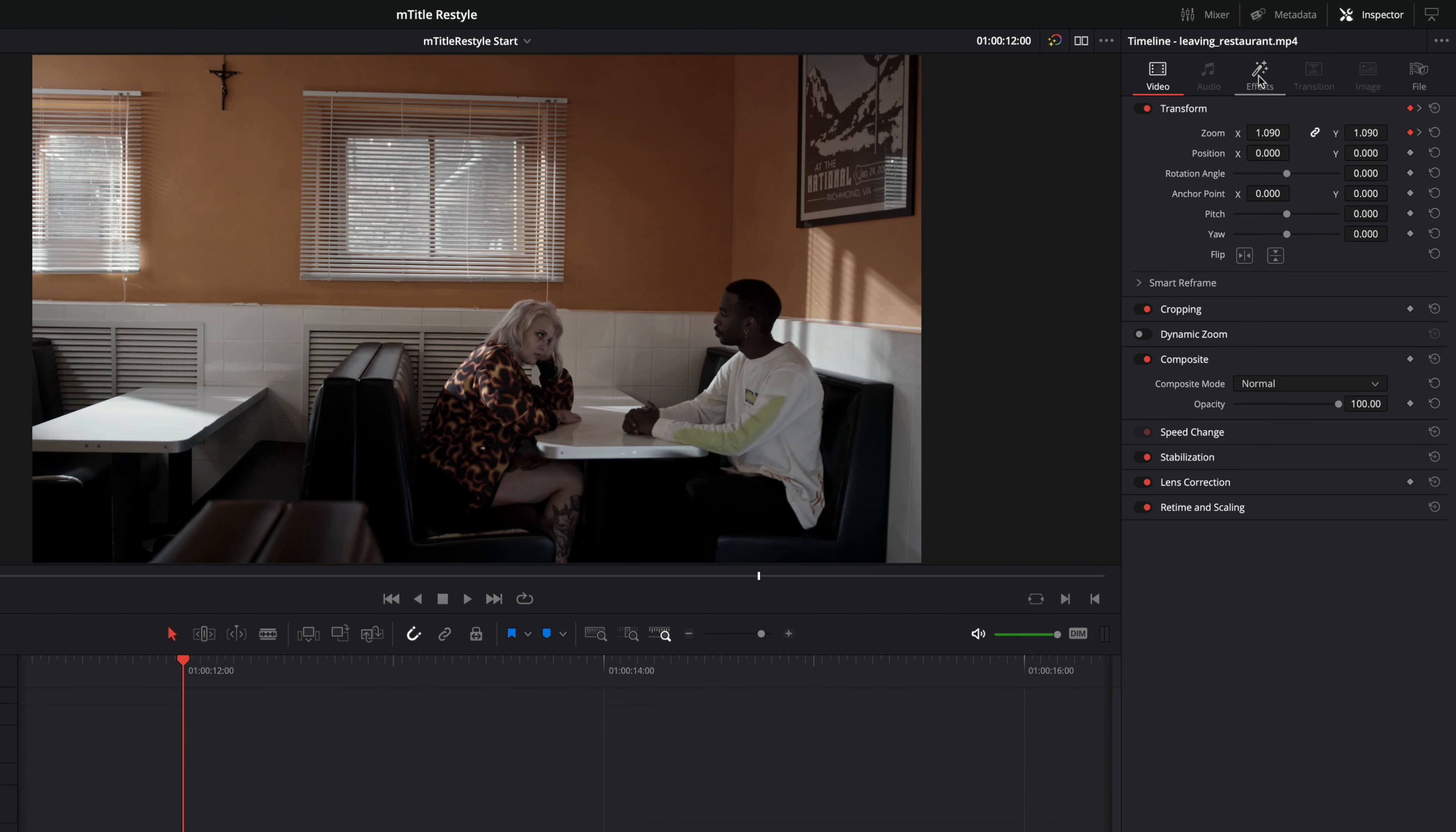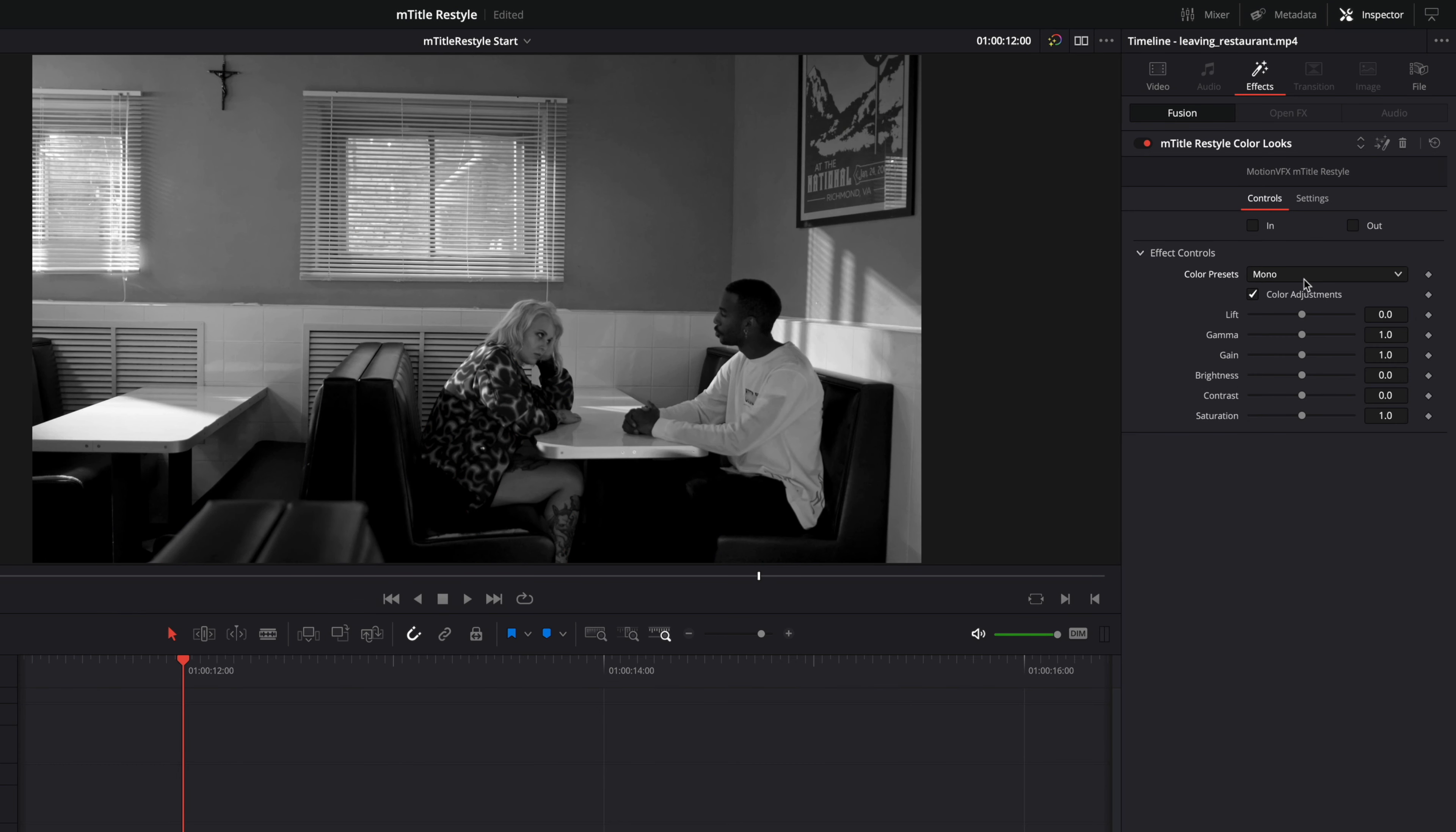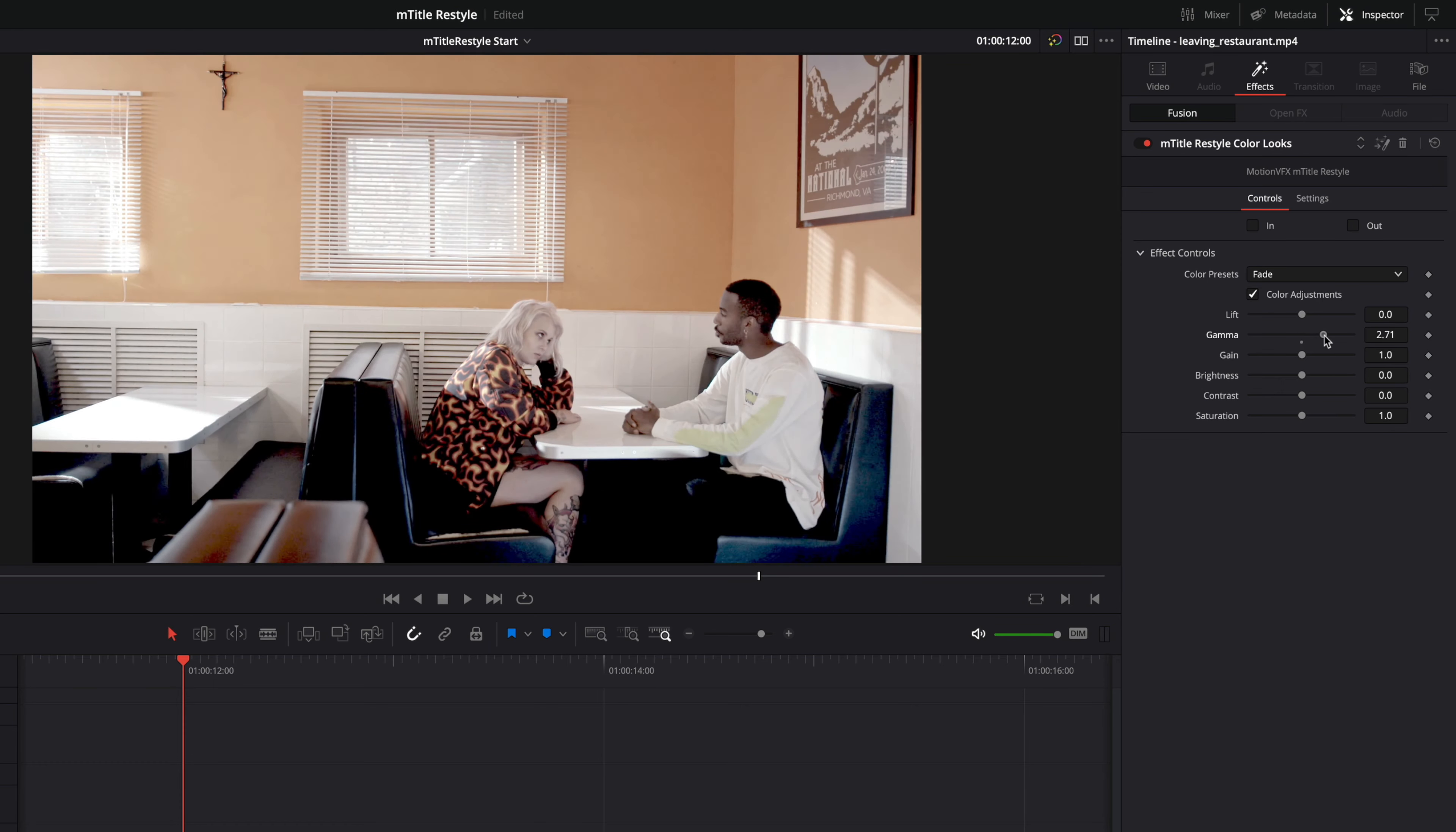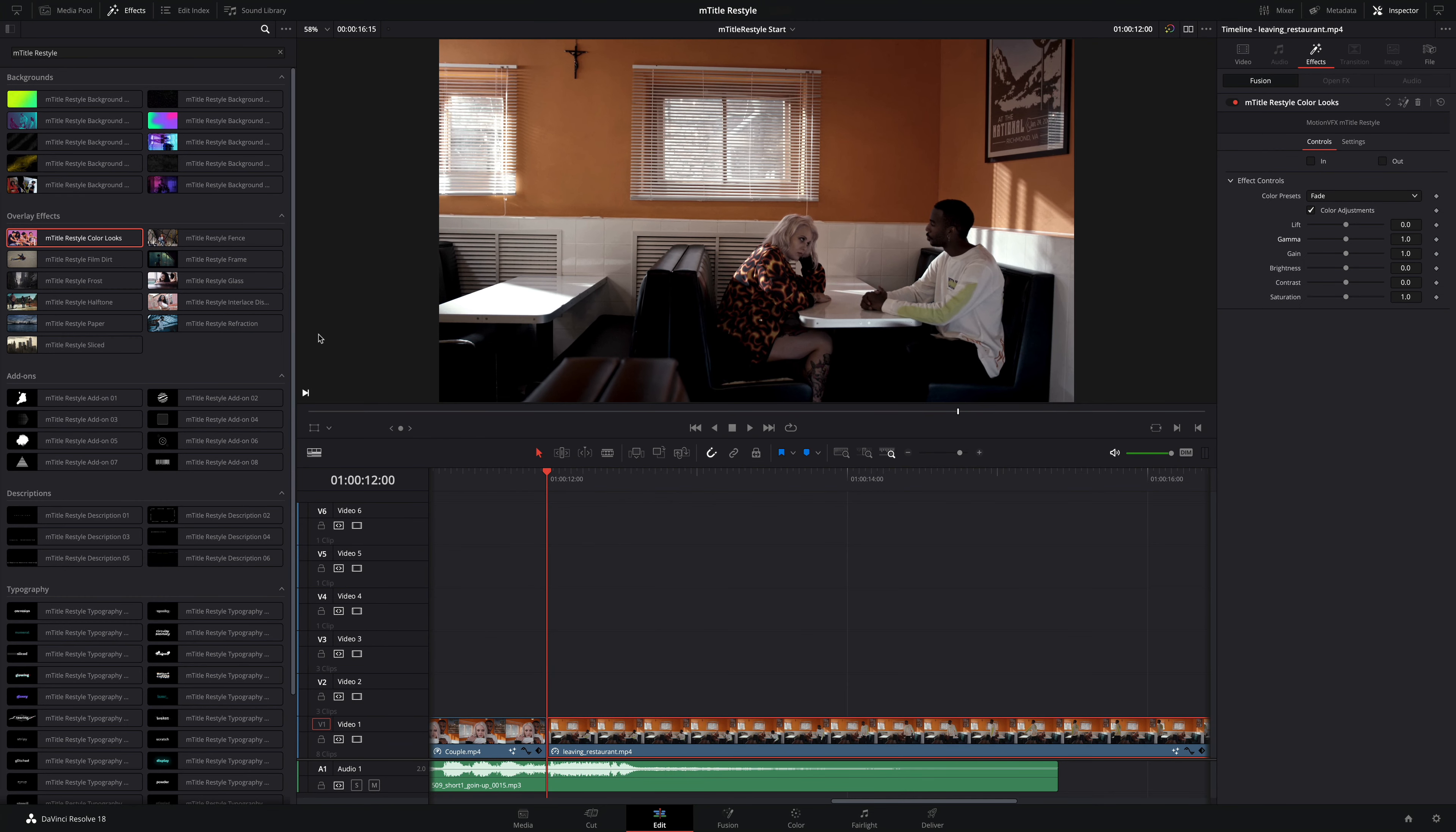To edit the effect, I will open the inspector and click on the Effects tab. I'll turn off those in and out animations. And in the effects controls, I will be able to switch between a few different presets to get various looks. I'm going to choose the Fade preset. And of course, for each preset, you will be able to adjust various parameters to create a fully customized look.